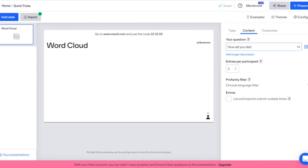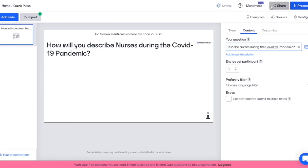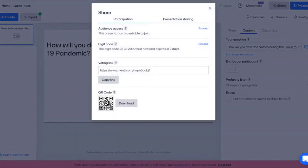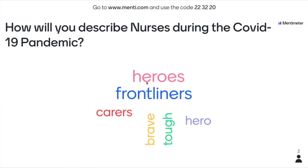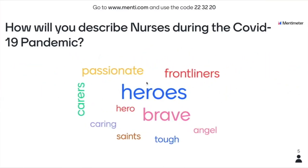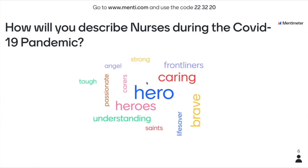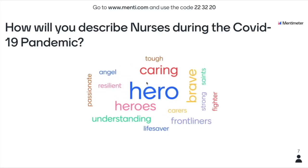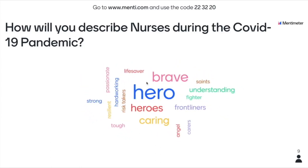Word Cloud is my favorite for this particular application. For example, you select Word Cloud and put in your question — such as 'How will you describe nurses during the COVID-19 pandemic?' You click the share button and see the code you can share with your students, even as a QR code. During the online class, you share your screen and can be amazed by the responses popping out on screen. The bigger the text, the more students have the same answer. Students viewed nurses during the COVID-19 pandemic as heroes, brave, caring, lifesavers, and understanding. That is Mentimeter.